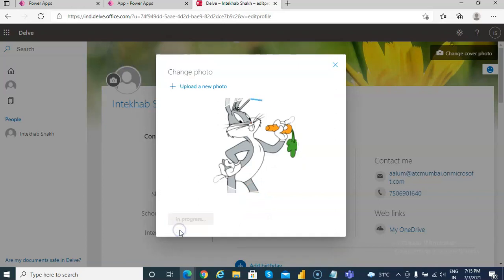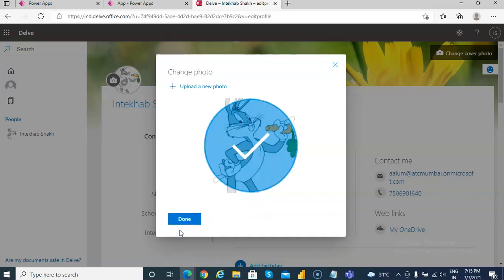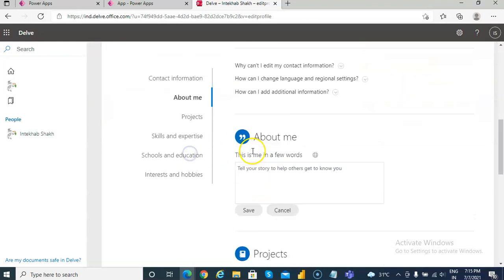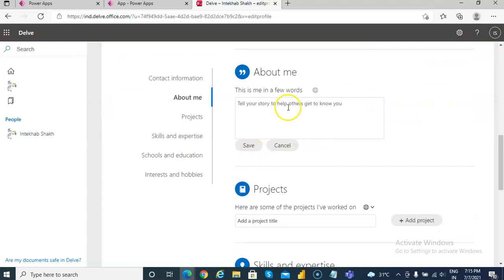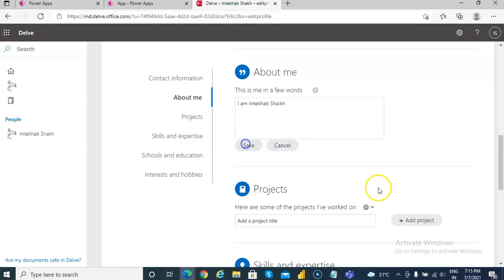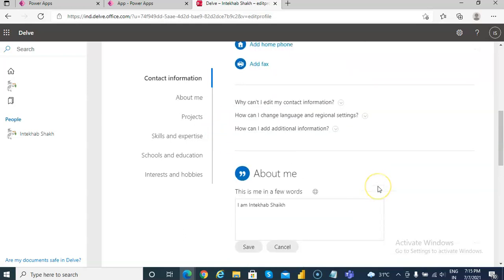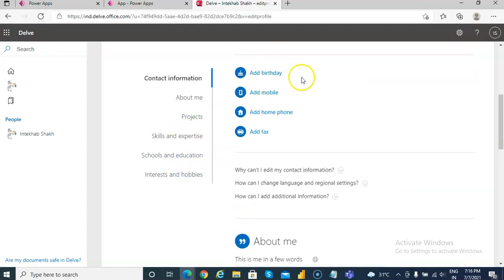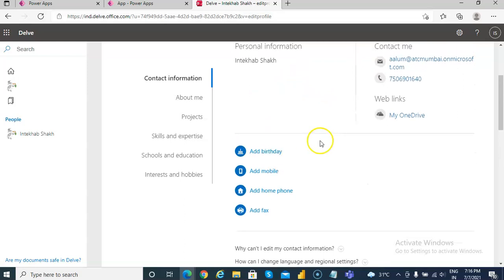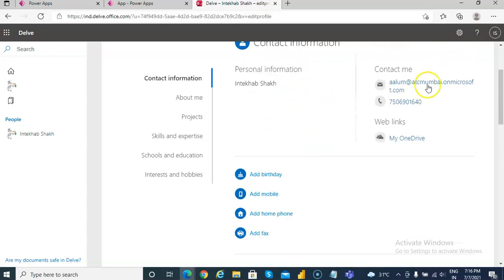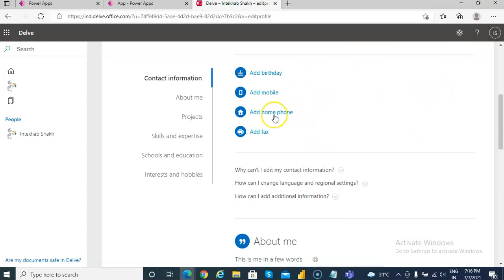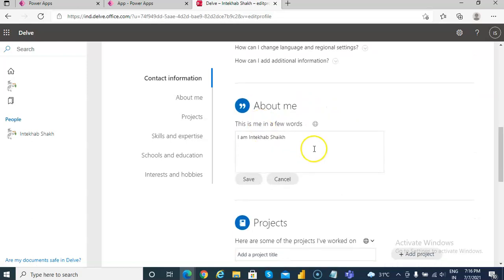Apply, that's me, done. So now I have done this. You can type them, I am Tek at a shake, save. Then you can add my number is already here, add home phone.